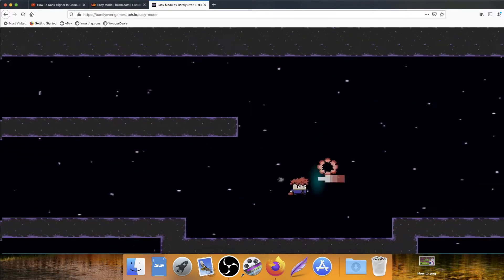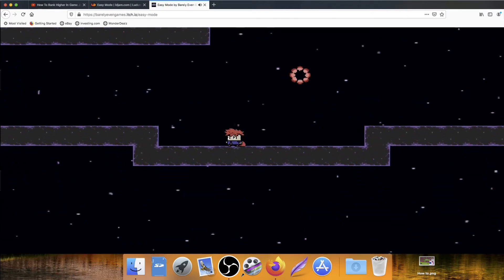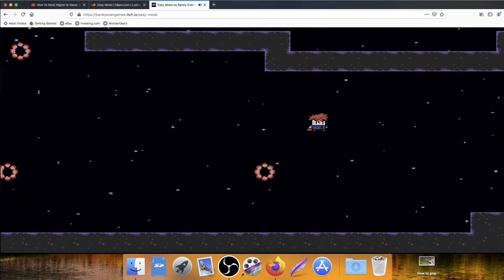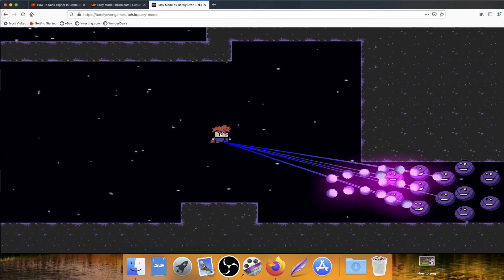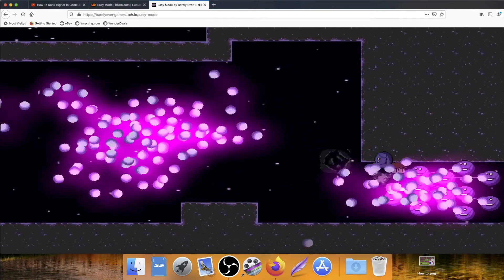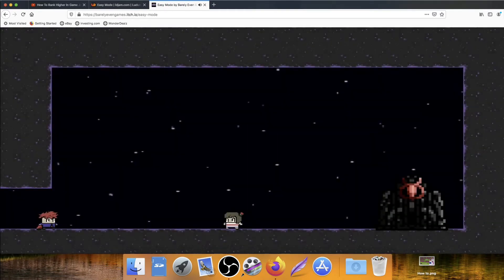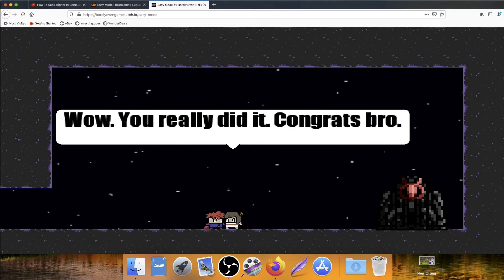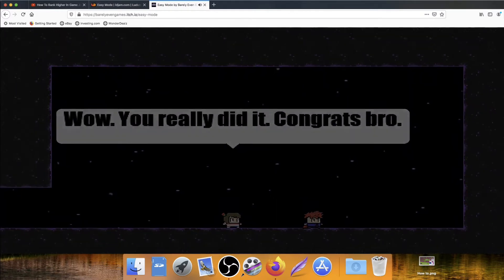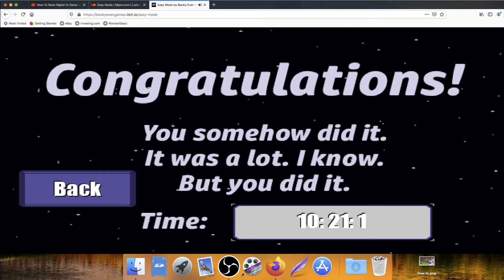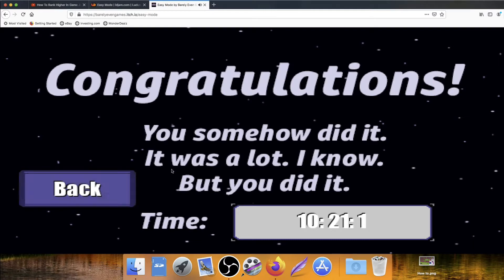Good. Is that all of them? Yeah, that little thing's gone away. That means that I've got them all. Oh my word! Wow! You really did it! Congrats, bro! And I killed that thing. What is the purpose of that little statue? Congratulations! You somehow did it. It was a lot, I know, but you did it. Get back time. 10 minutes?! And you did it in 2.44? I'm not going to try and beat that, because I'm going to get nowhere near it.